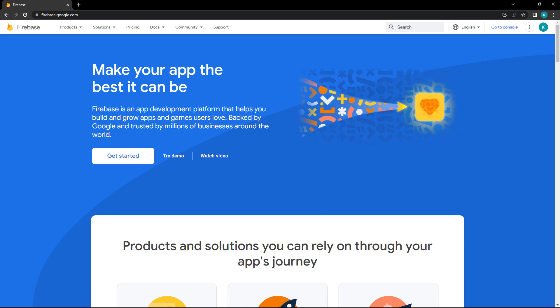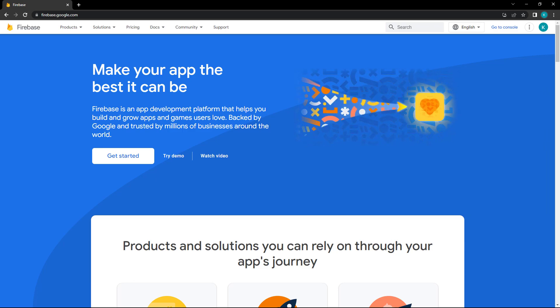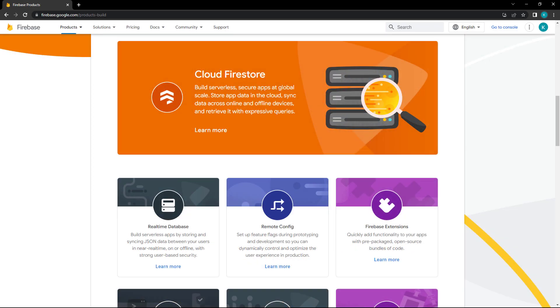Firebase is a Google service that helps developers create mobile and web applications. It includes services like a database, application hosting, machine learning, etc.